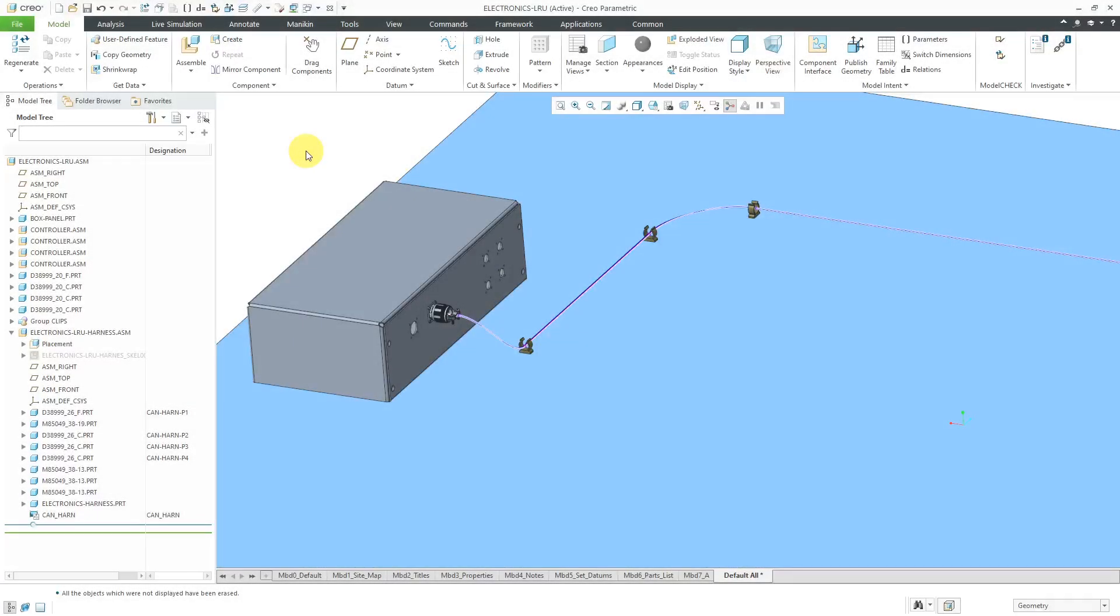In Creo Parametric, you can create a bundle around one or more wires or cables in order to wrap them together. Let's take a look at how to do that.